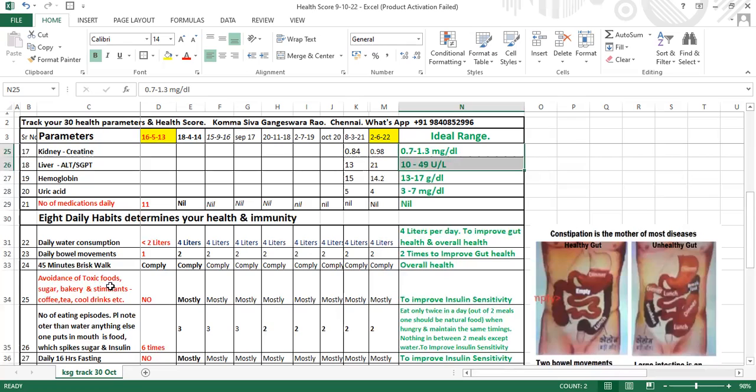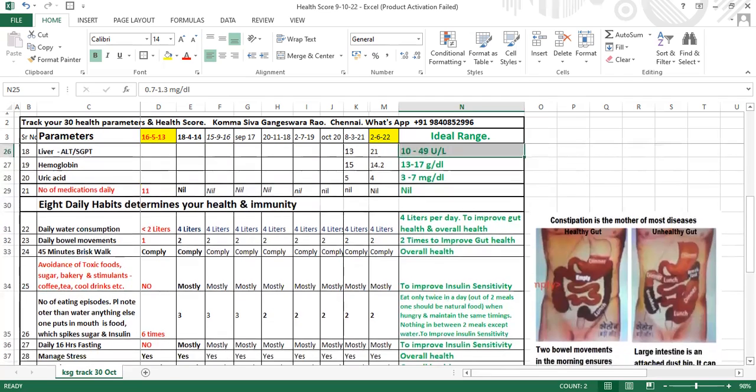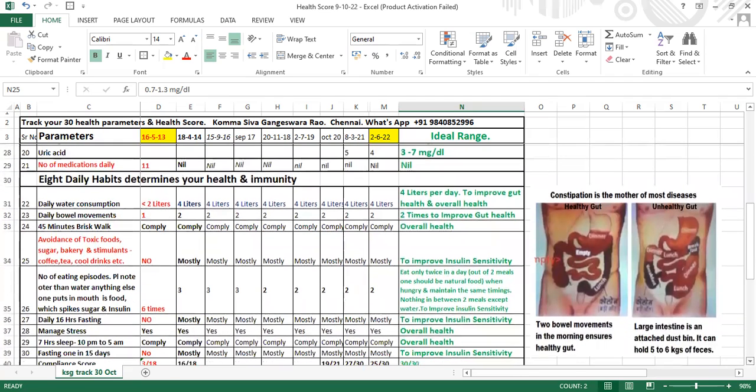Avoidance of toxic foods is essential: highly refined foods, sugars, sweets, ice cream, bakery foods, and stimulants like coffee, tea, and cool drinks. If you can stop these, that itself will enhance your health.